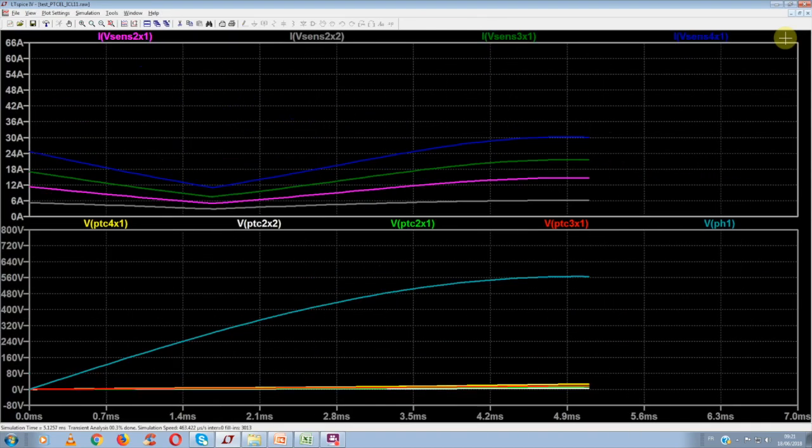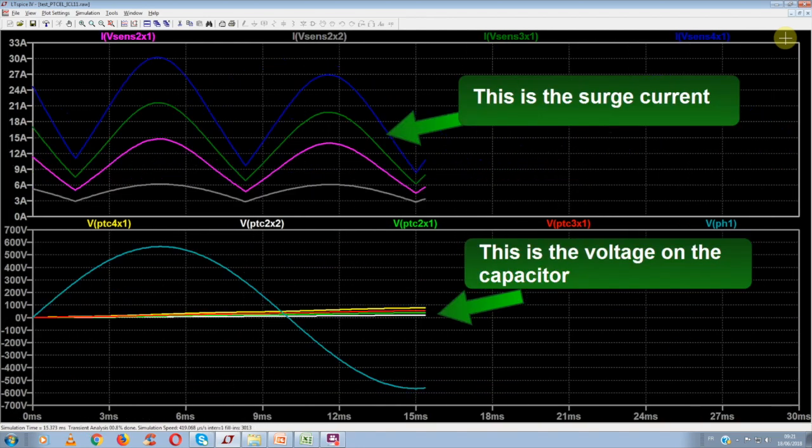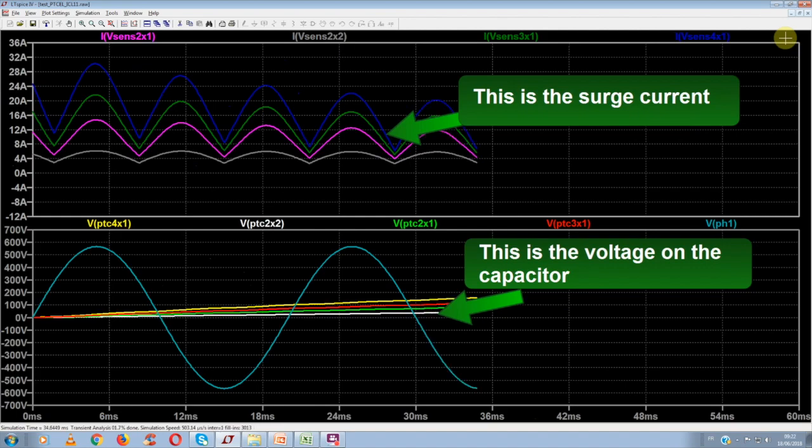The simulation is about to begin now. We will record the voltage rising on the capacitor in the four different configurations, and also the surge current in each case.